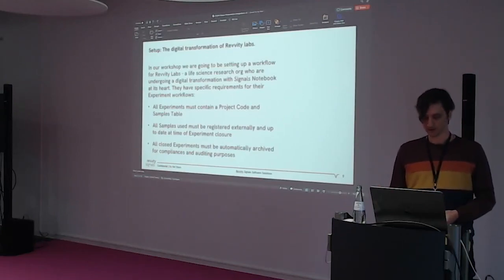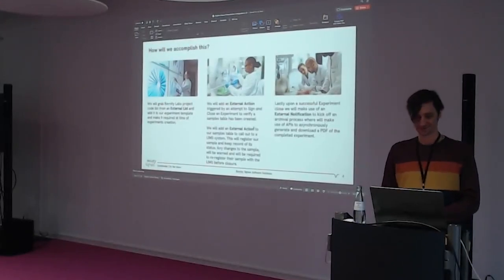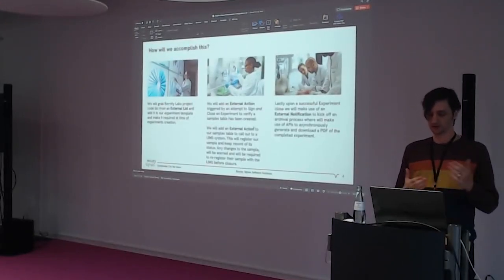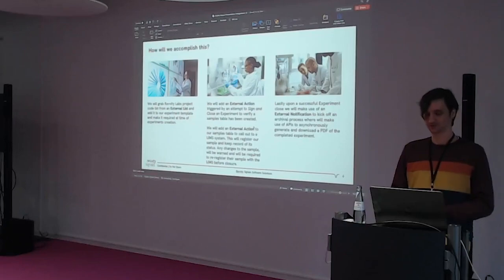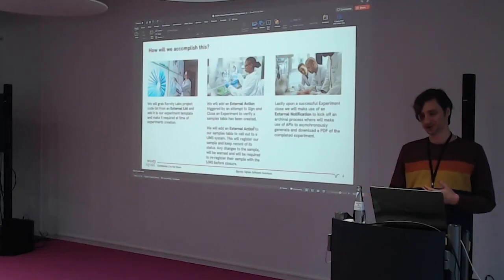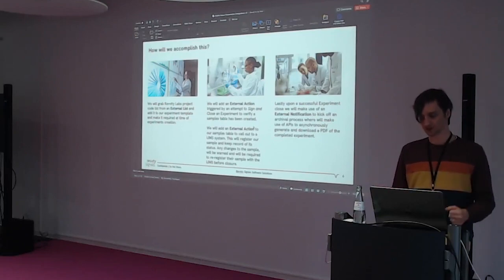How are we going to accomplish this? First, we'll be doing the external lists, followed by external actions, followed by external notifications. We'll go deeper into what those are as we go.